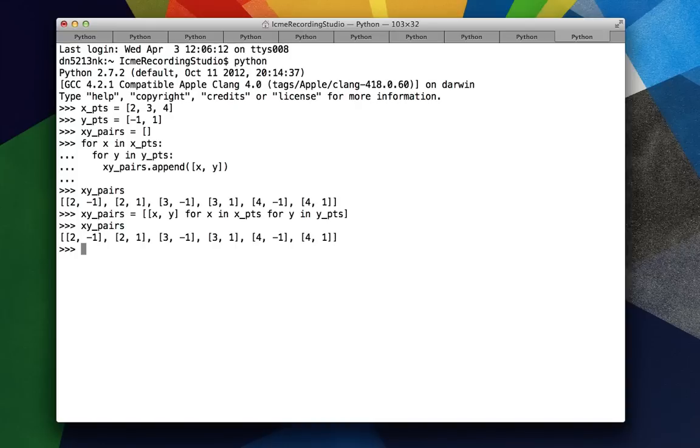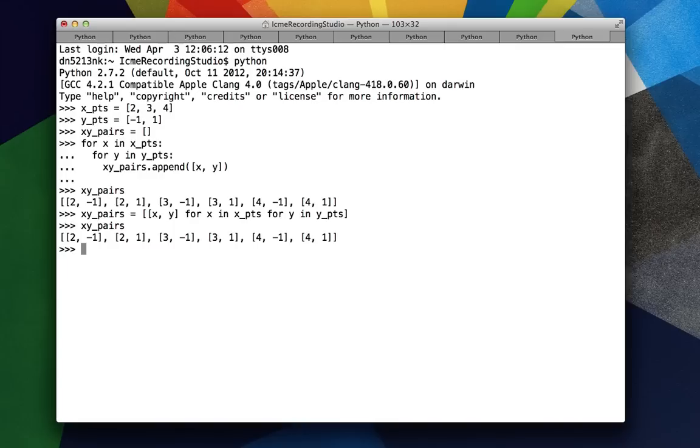And finally, we get to see that we get all x, y pairs. The main reason for using list comprehensions in this way is that it's much easier to read in one line. It kind of indicates what you want to do. So in this case, we want to create an x, y pair for each x in x points and for each y in y points.